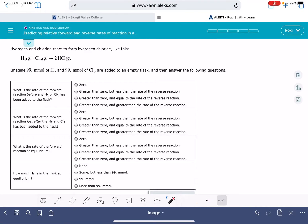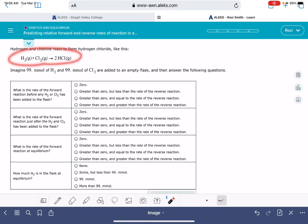In this video, I'll show you how to solve the Alex problem called predicting relative forward and reverse rates of a reaction in dynamic equilibrium. In this problem, we have a chemical reaction that is in equilibrium, even though Alex is not using the equilibrium arrows.